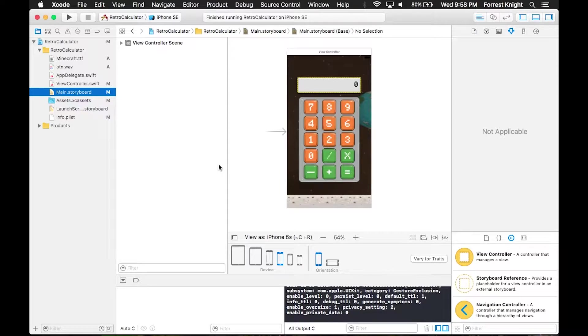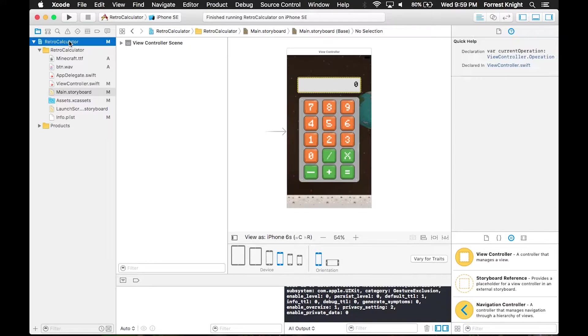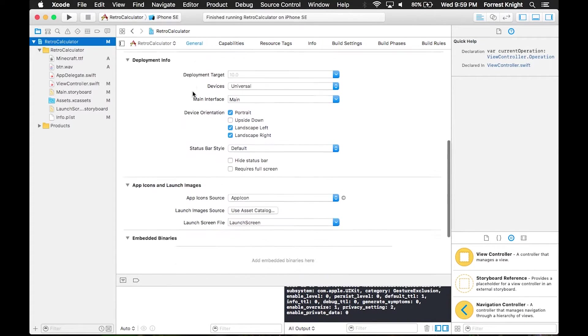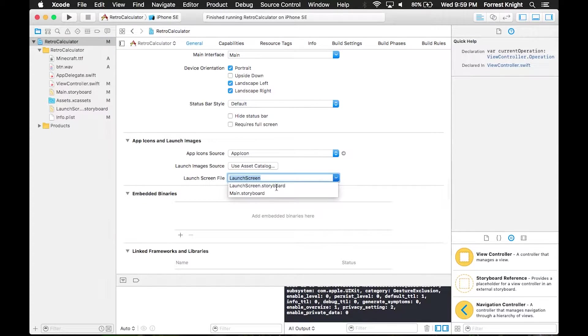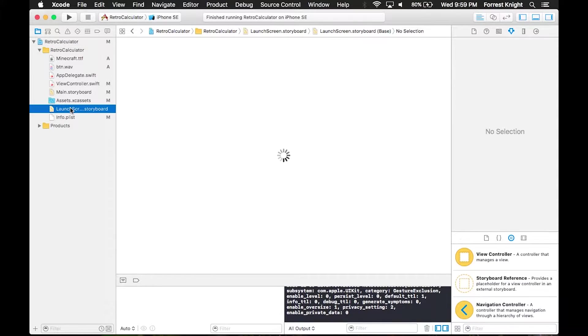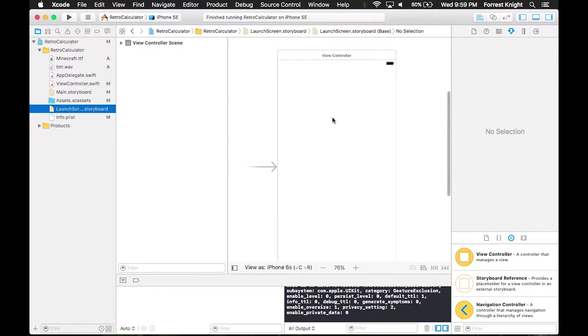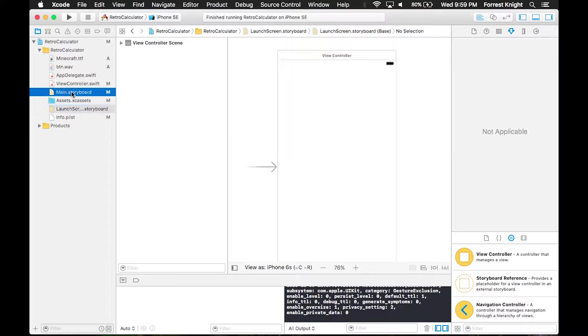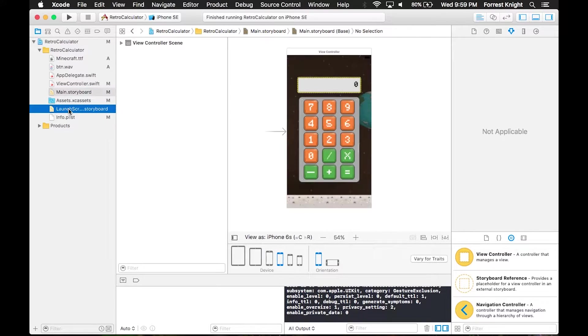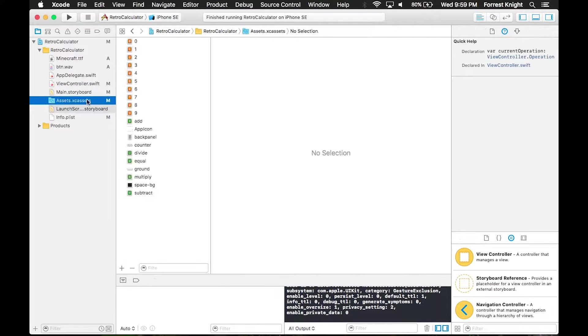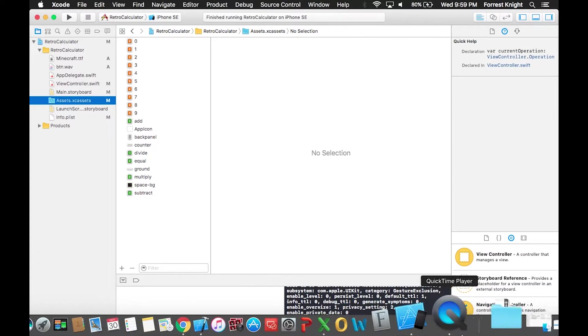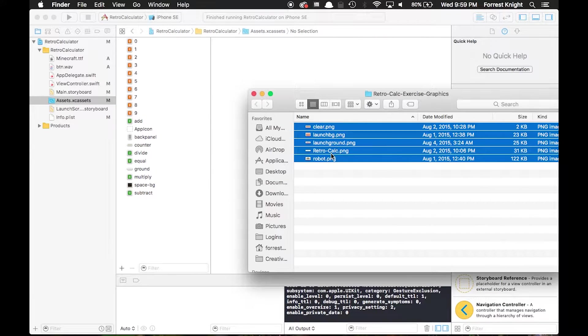We're here at the screen. We already have a working calculator. We're just going to implement the launch screen. We're going to come over to retro calculator, make sure you're in the general tab, scroll down to launch screen file within app icons and launch images. Choose the launch screen storyboard and you'll see a blank view controller.